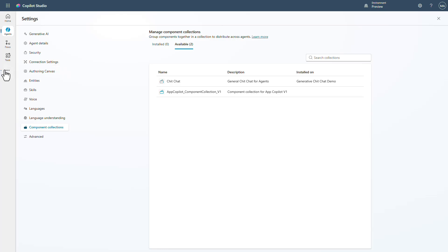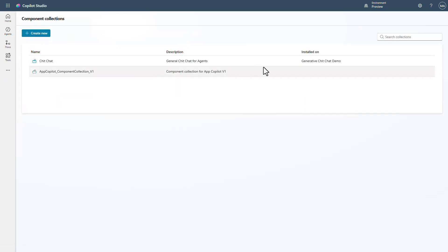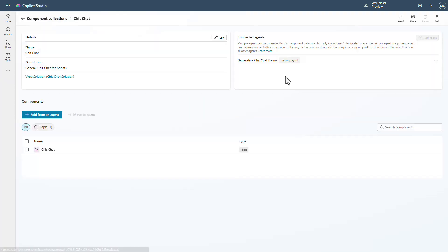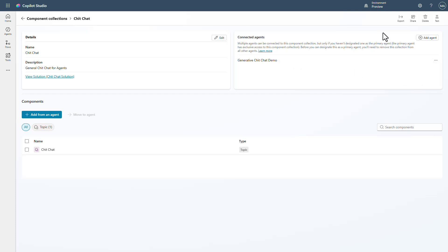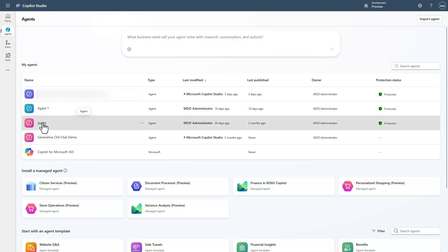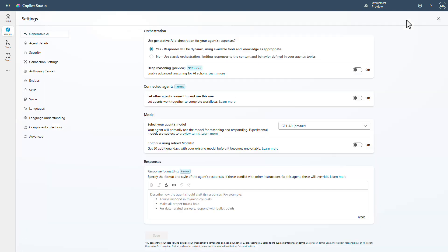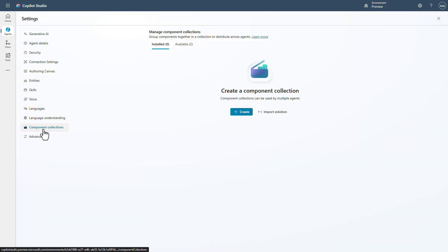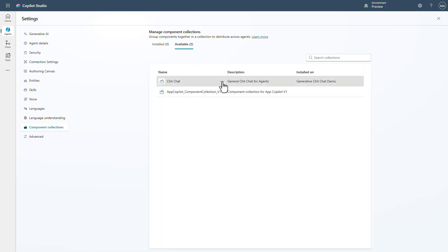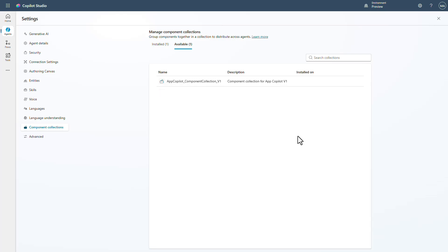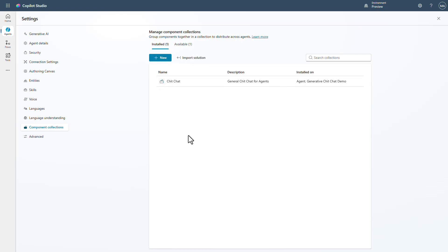Now if we go back into the actual component collection and go into chit chat, I can remove it as the primary agent. By doing this, I'll be able to go back to the other agent, go into settings, component collections, look at the available options, and I'll be able to add it to that agent. Because it is no longer set as a primary agent, it is now able to be added to multiple agents.